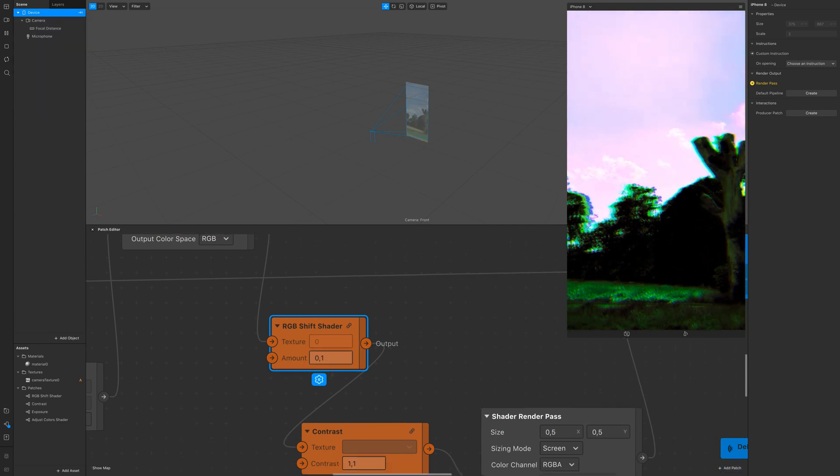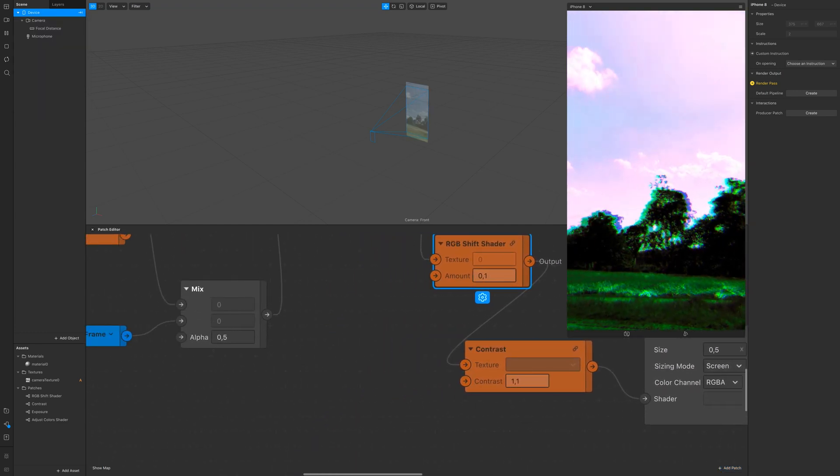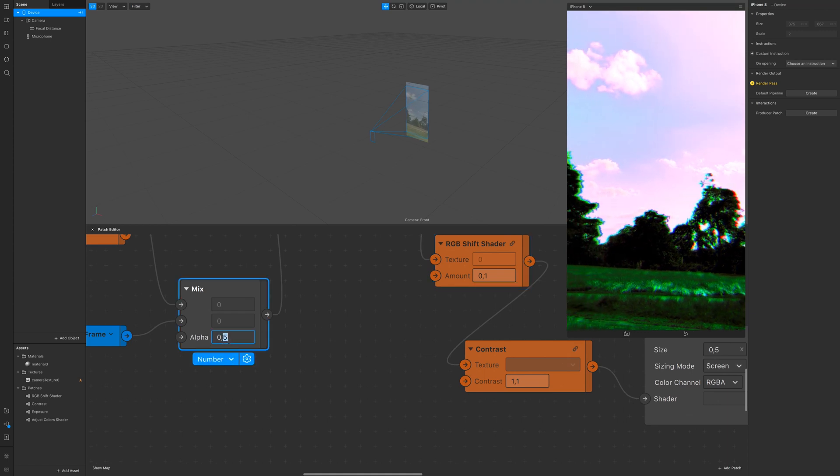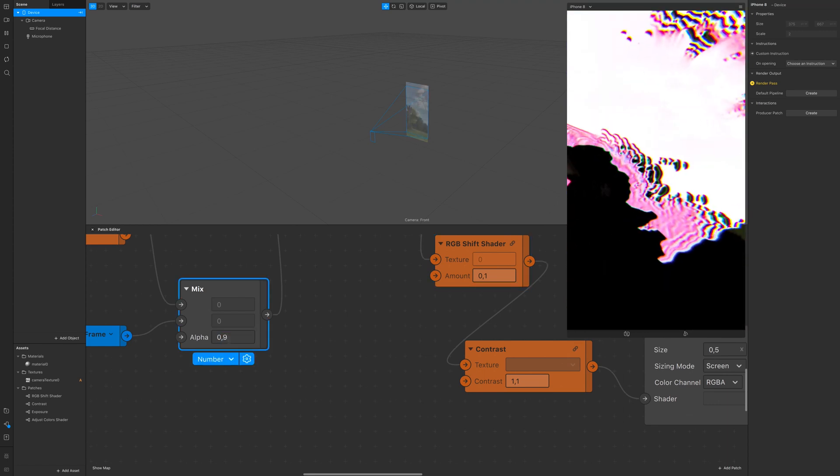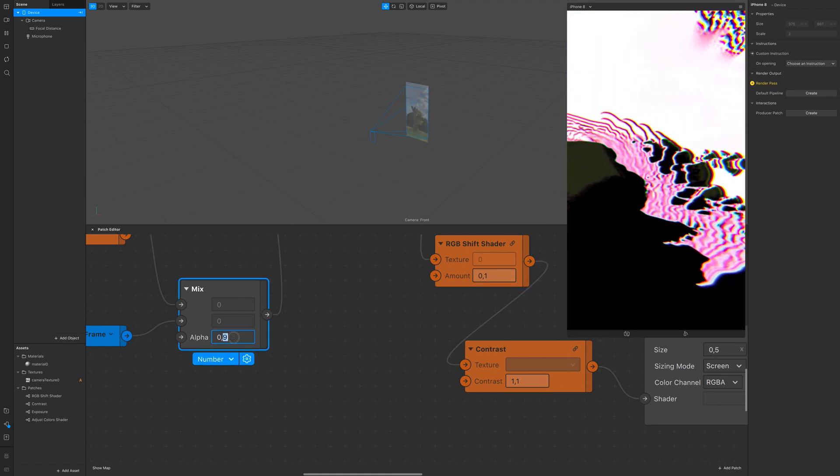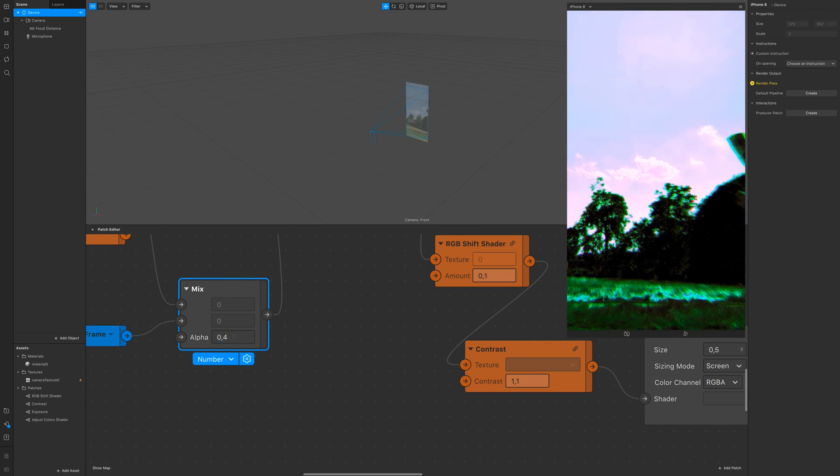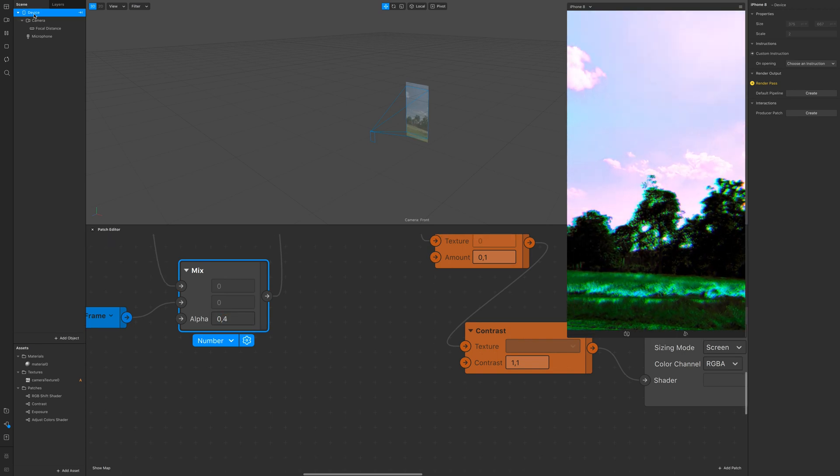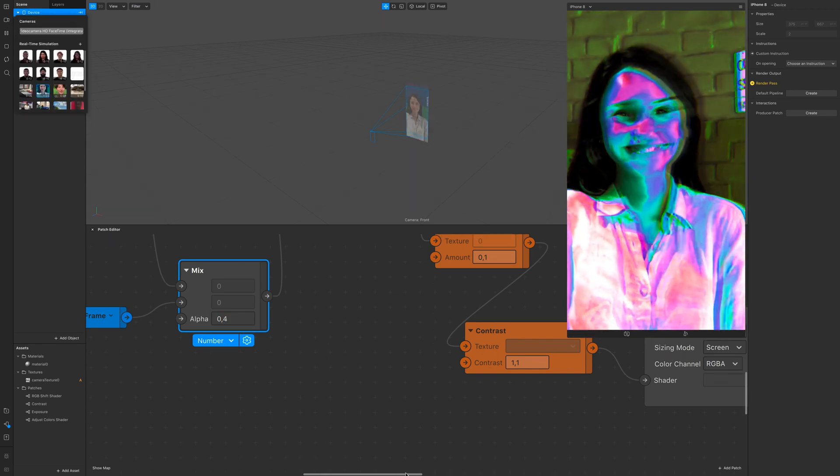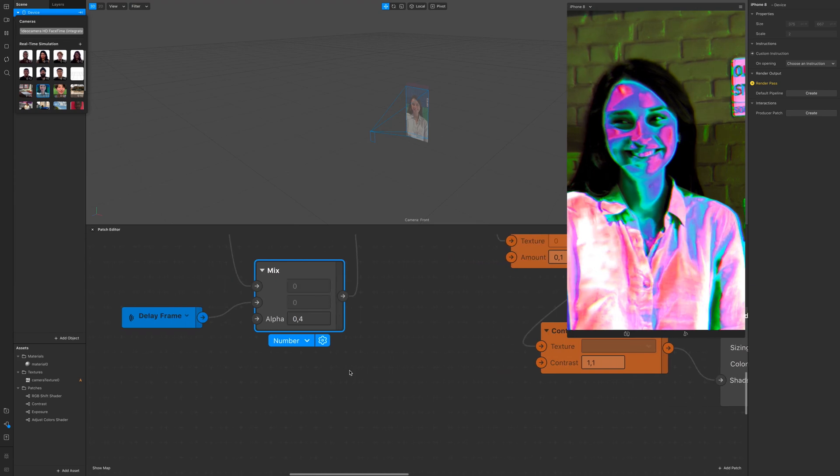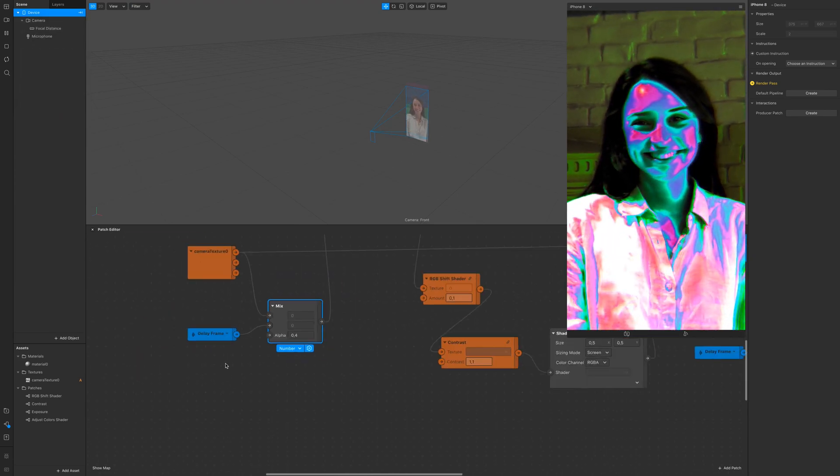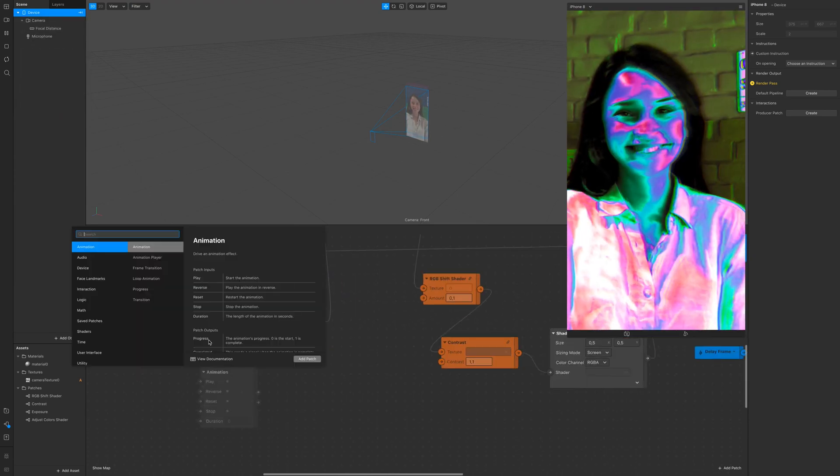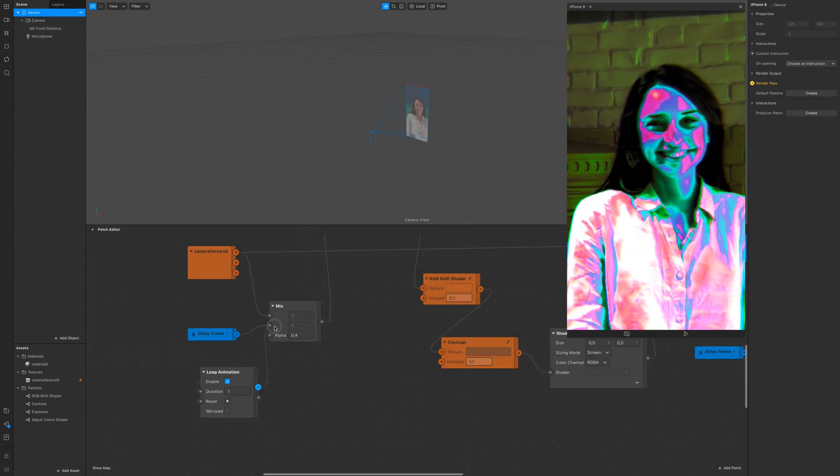So I mean that's up to you. You can go really crazy with the mix patch and have something really glitchy. Let's see it on a different model maybe.